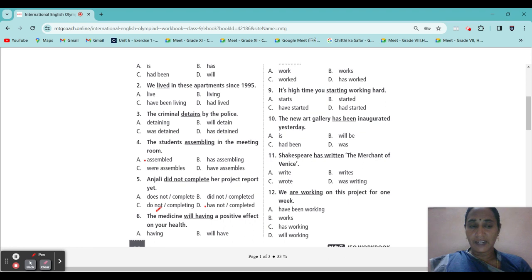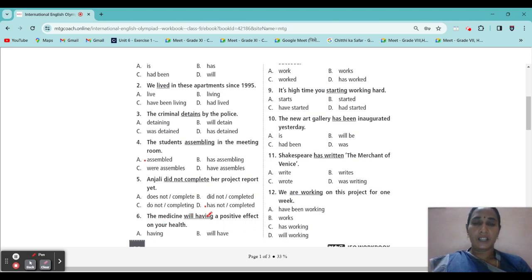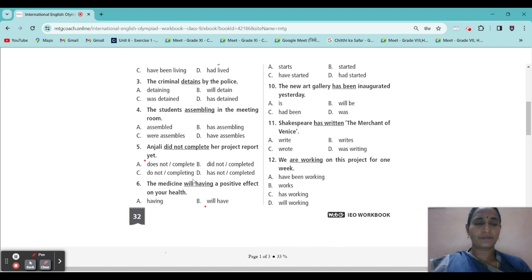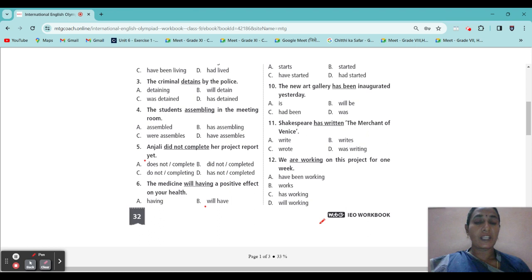Next: 'The medicine will having a positive effect on your health.' Will having — what will come? Will having, having, will have, or would has? Note that 'will' near 'having' will not come. What is the correct answer? 'Will have.' Will have.